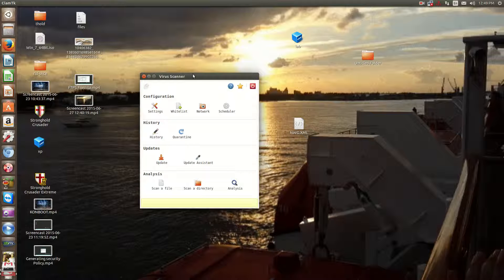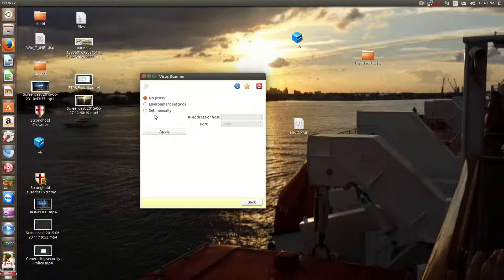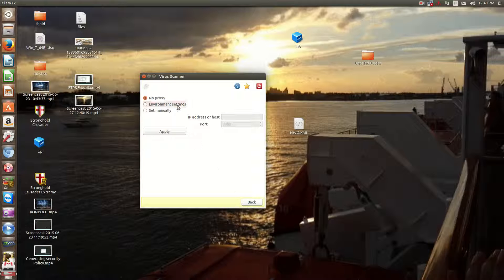Then you have your network stuff here. This is more for the updates and stuff. You normally don't have to do anything. If you do use a proxy, you'll have to configure it here.